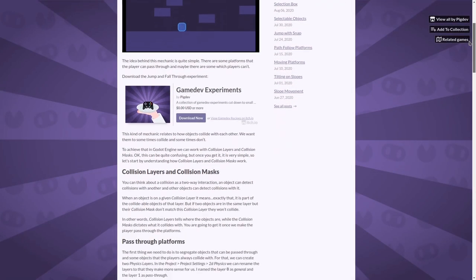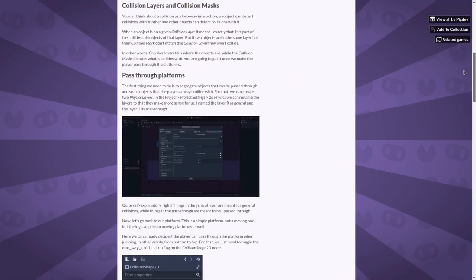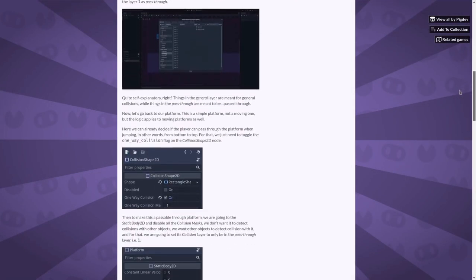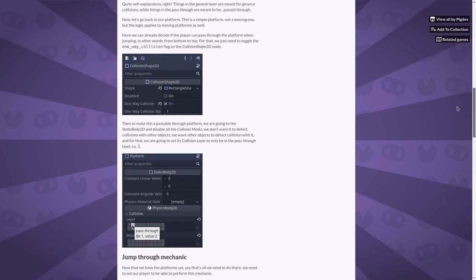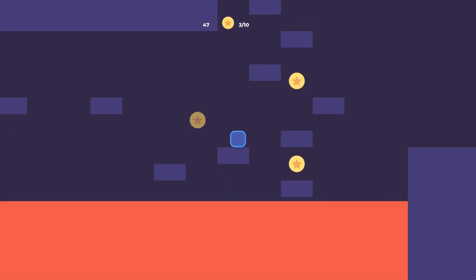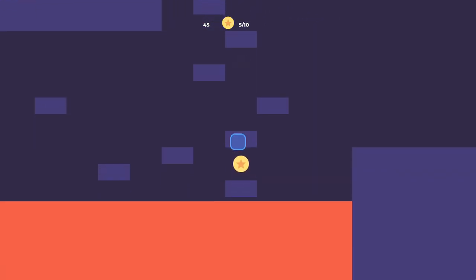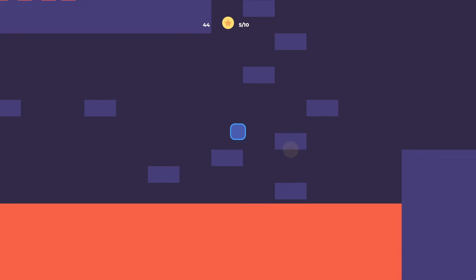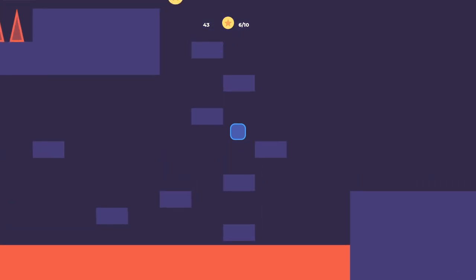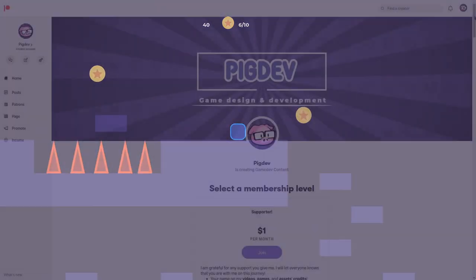For more details on that, you can read my experiment report. The link will be in the description. As you can see, there are many possibilities to play with once you understand this feature. It's especially useful for action games such as platformers.